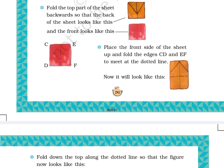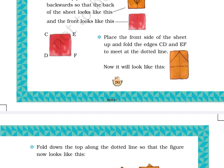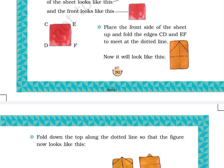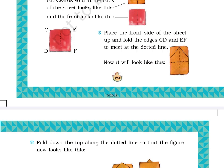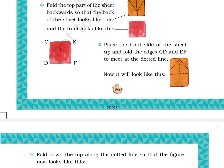Step 5: Place the front side of the sheet up and fold the edges CD and EF to meet at the dotted line. The picture at the left-hand side shows the front side of the sheet with a dotted vertical line at the center. C is at the top left corner, D at the bottom left, E at the top right, and F at the bottom right corner. The left side CD and the right side EF are folded to join at the vertical dotted line in the center.